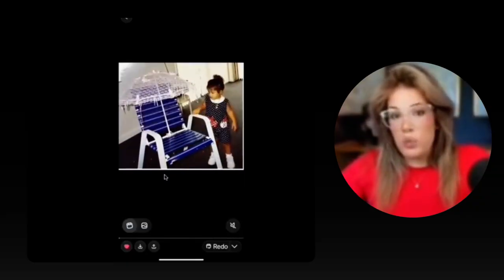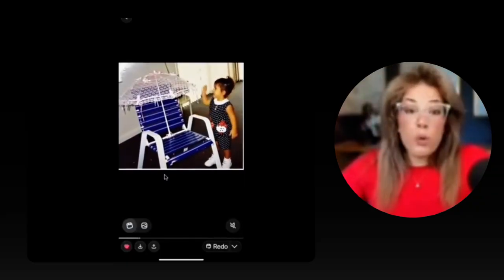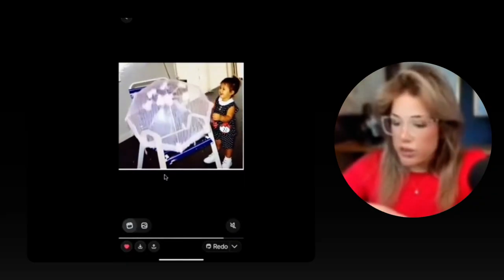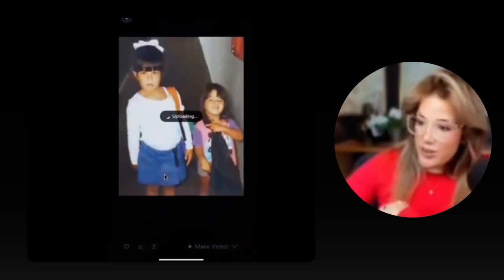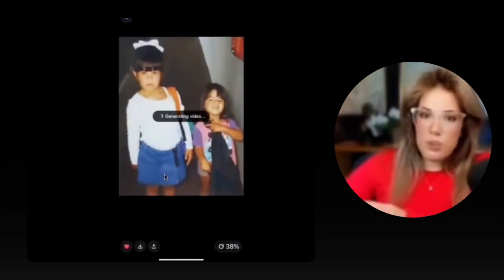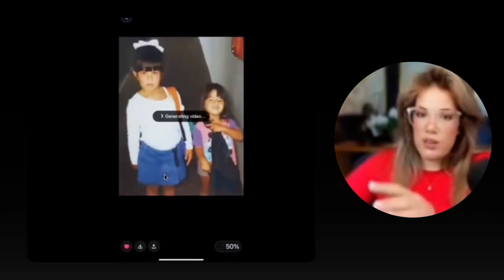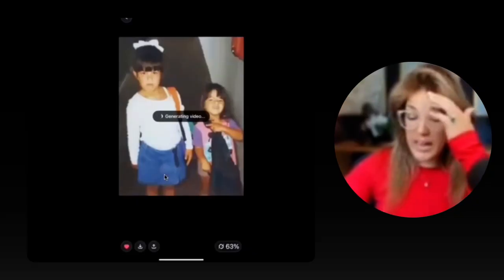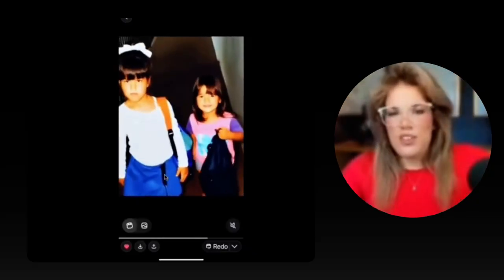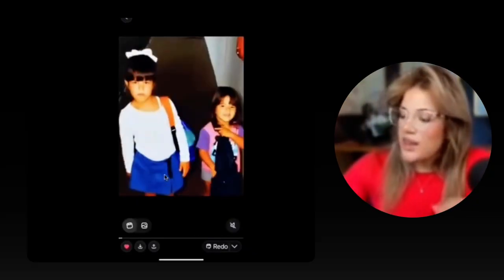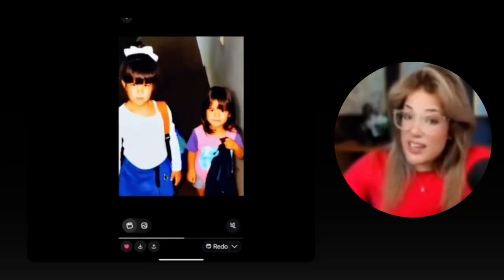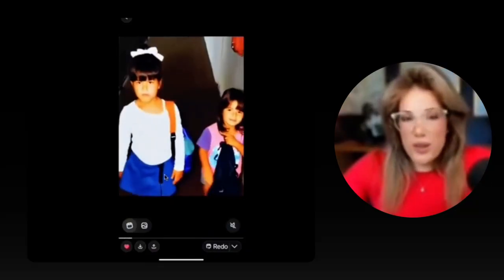I've even tried this with multiple people in a photo and it works really well. Here's another kid picture — me and my sister. On this one, it has two people that it has to create a video around. It's not the best quality picture, and I guess I wasn't in a good mood that day. But for it to do this in seconds — it's almost creepy.